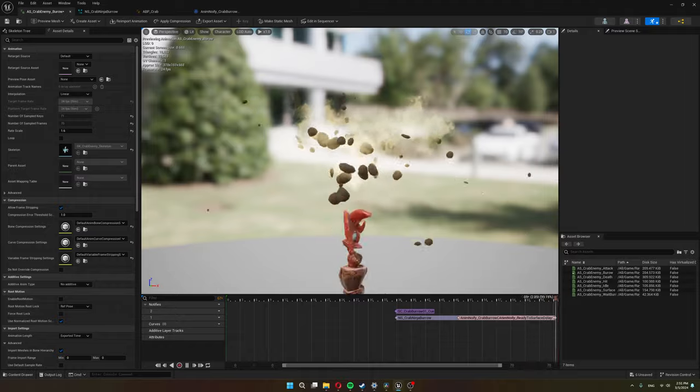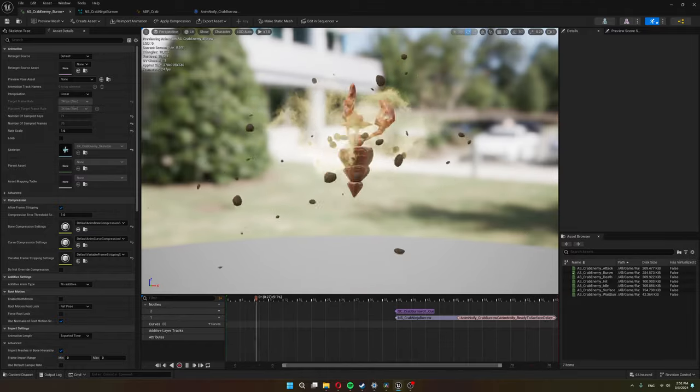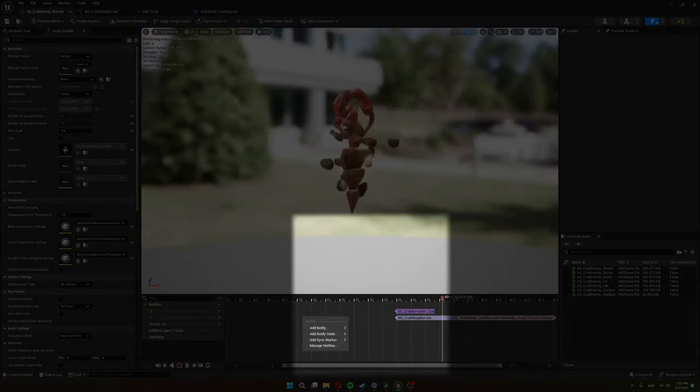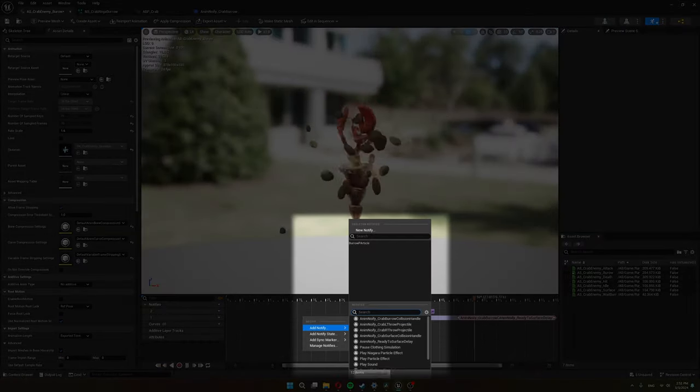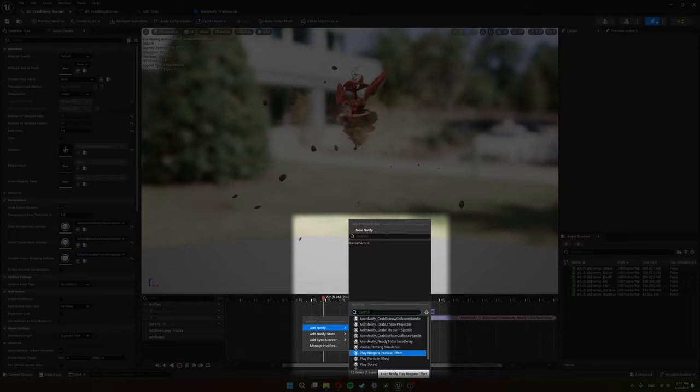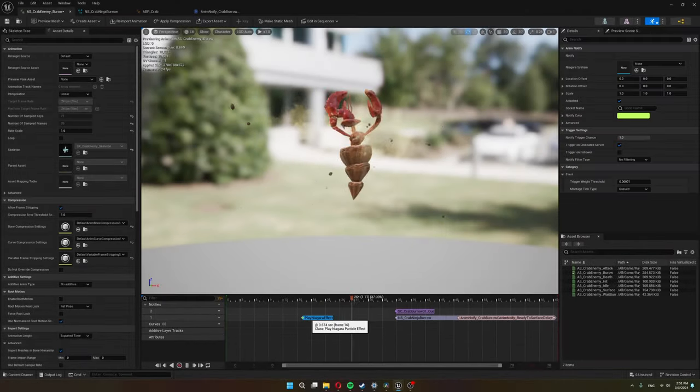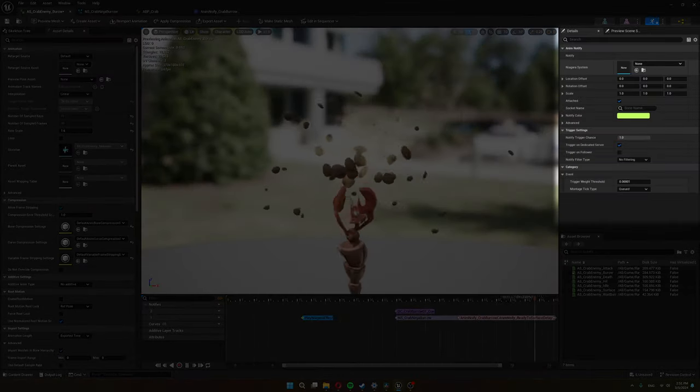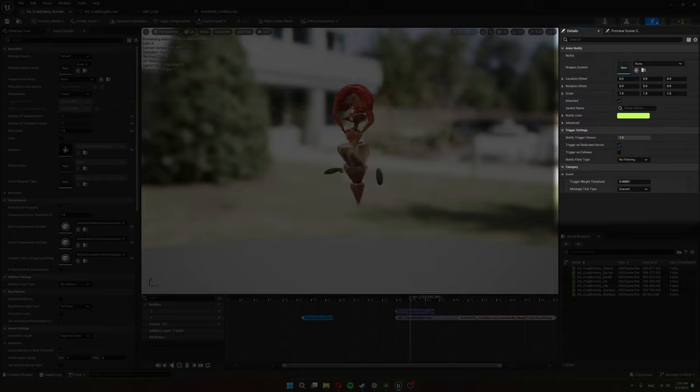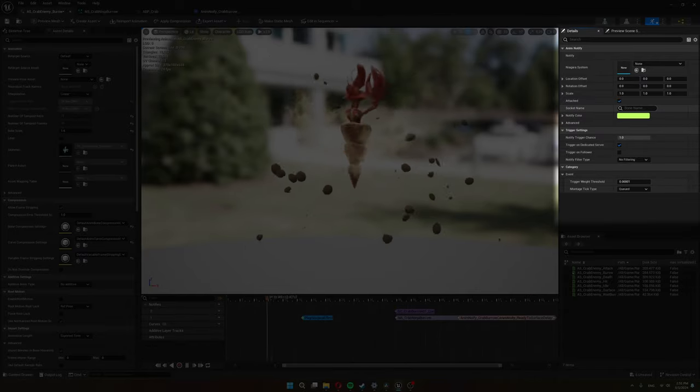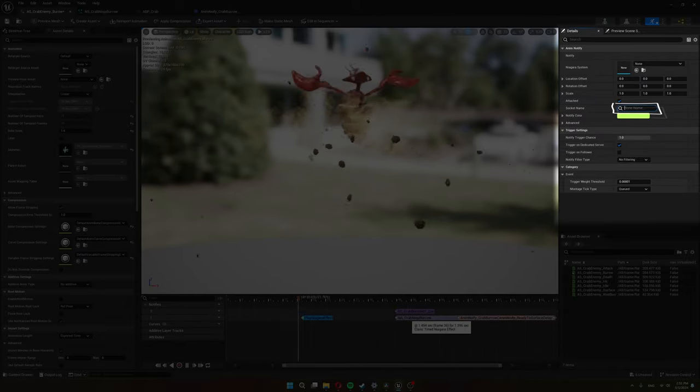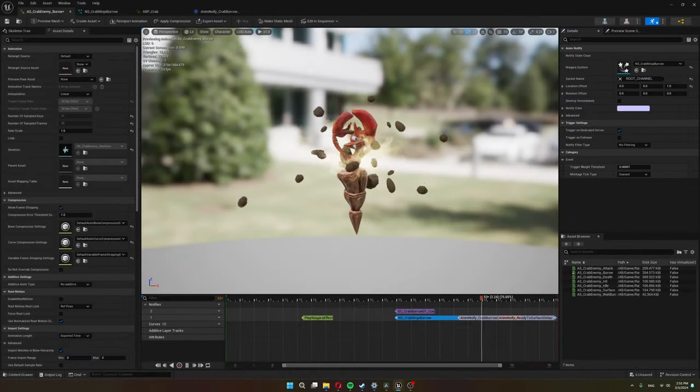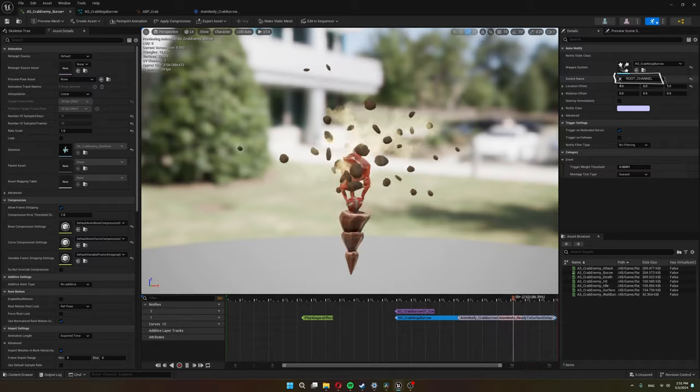Now to make this particle effect play during the animation like over here you just need to add a new notify and notify play Niagara particle effect. And then once you choose it you can choose the particle effect you want attach it to some kind of bone in my case I attach it to the root bone.